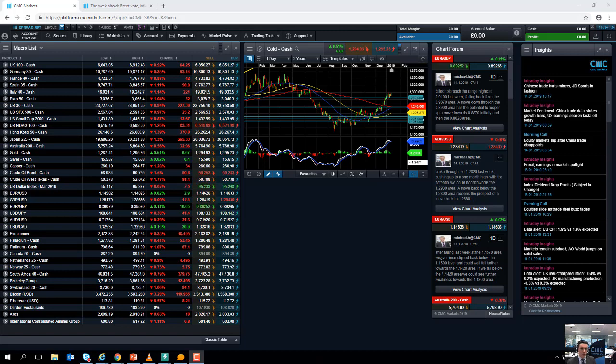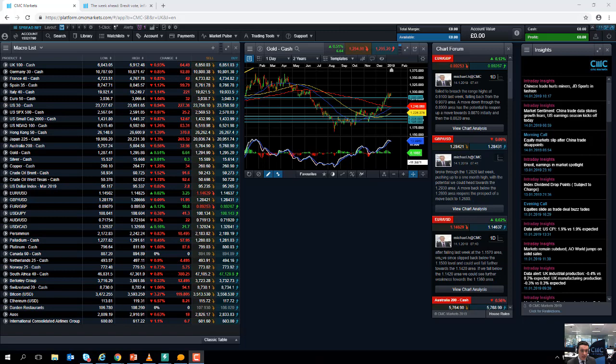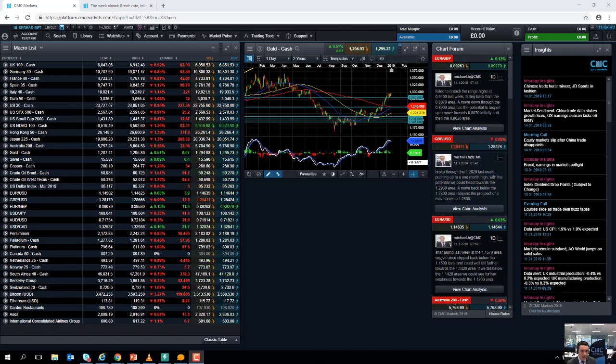Hello and welcome to the Monday market update with me, David Madden. Today's date is Monday the 14th of January 2019, and the time has just gone 11:01 GMT. It's been a fairly negative start for the markets here in Europe.